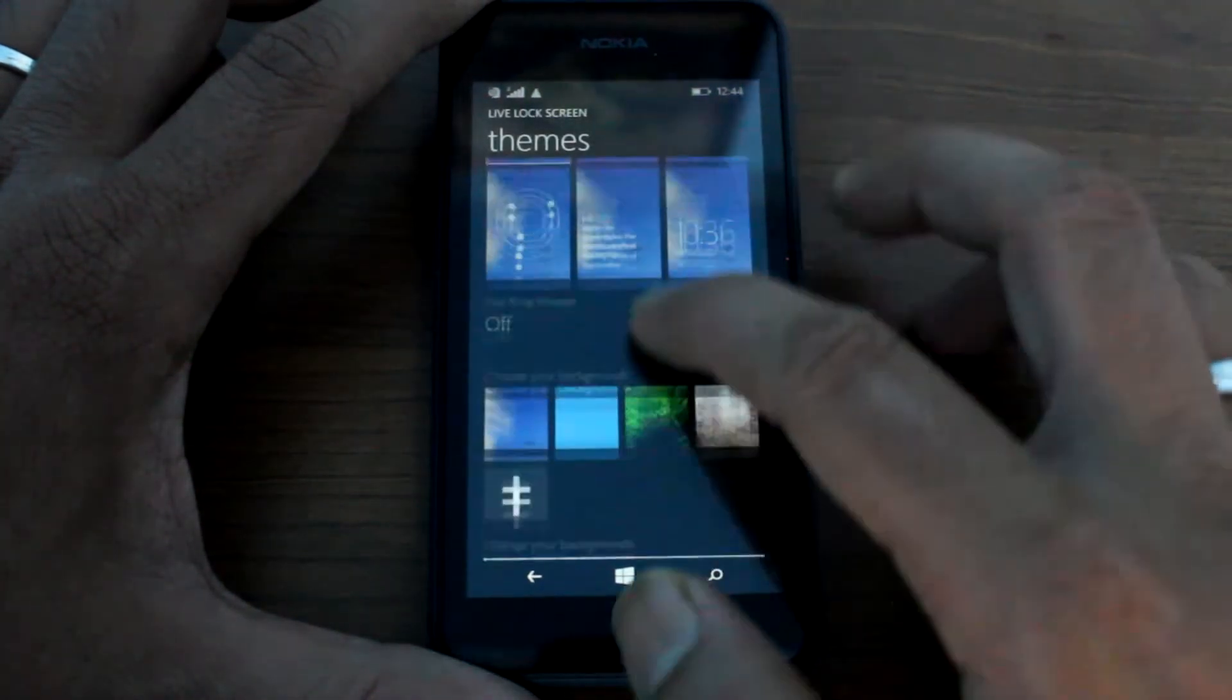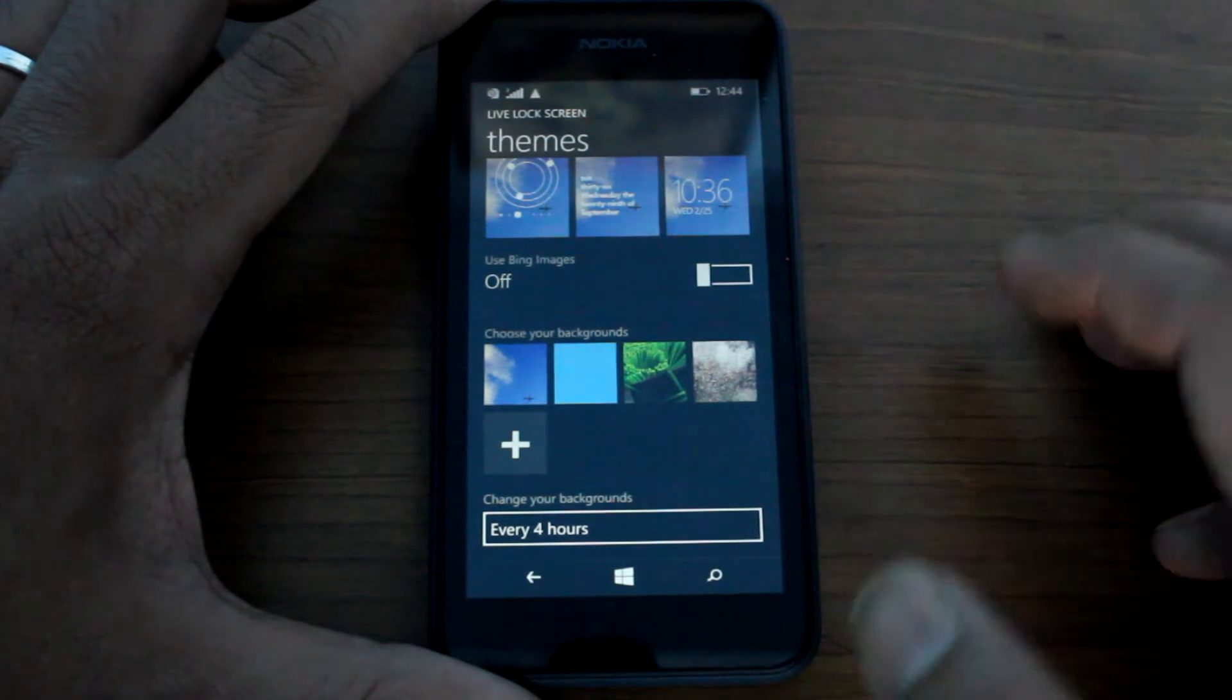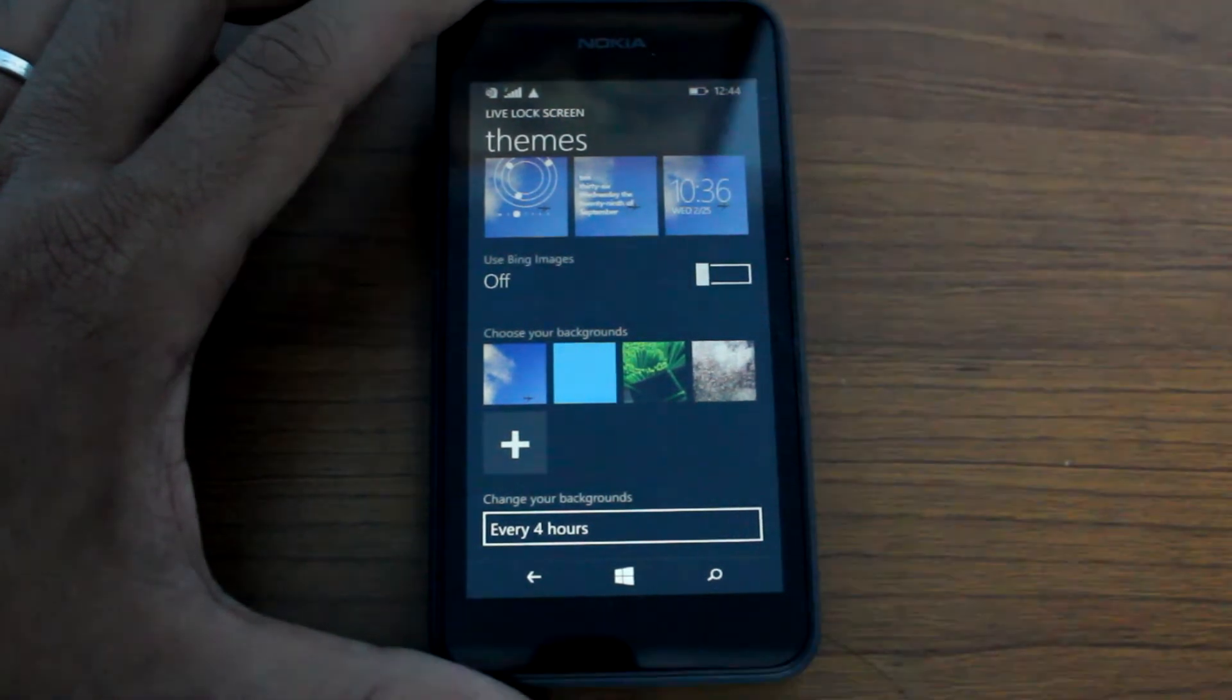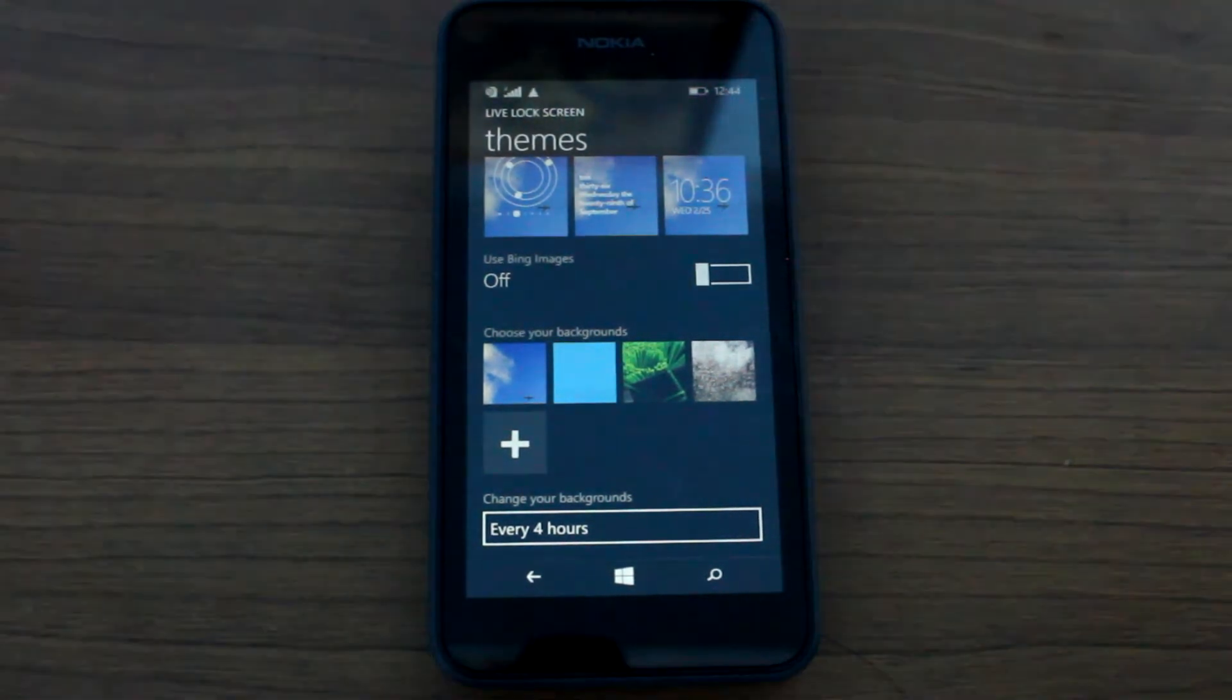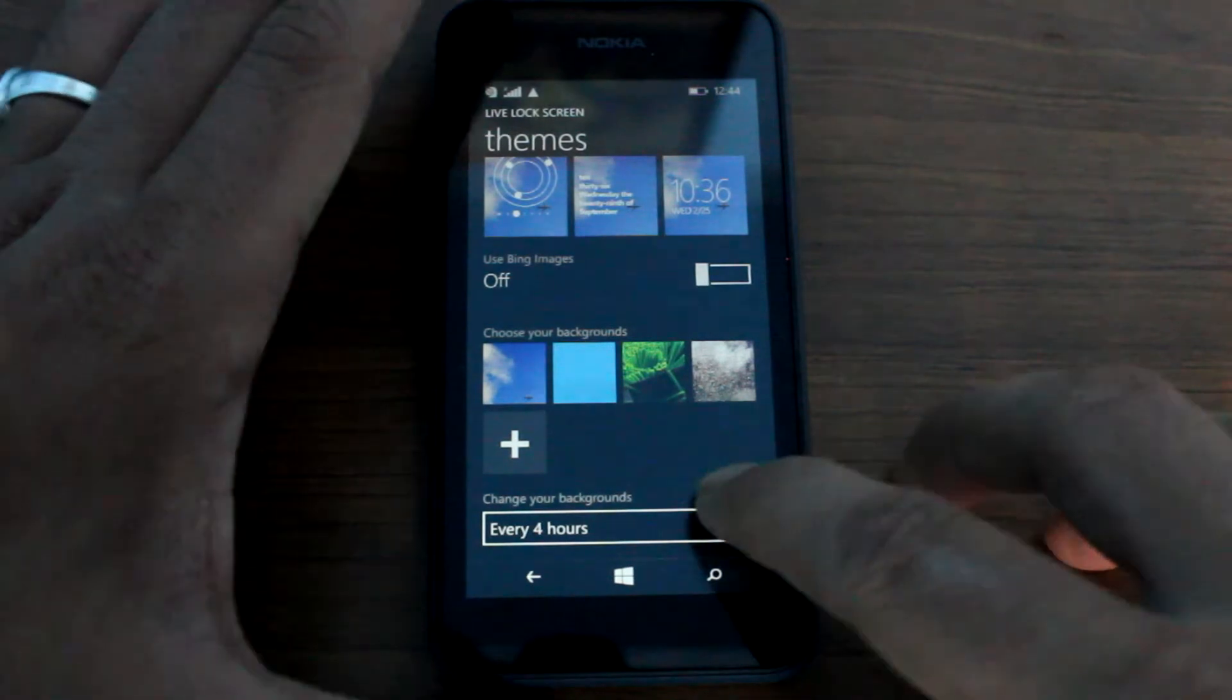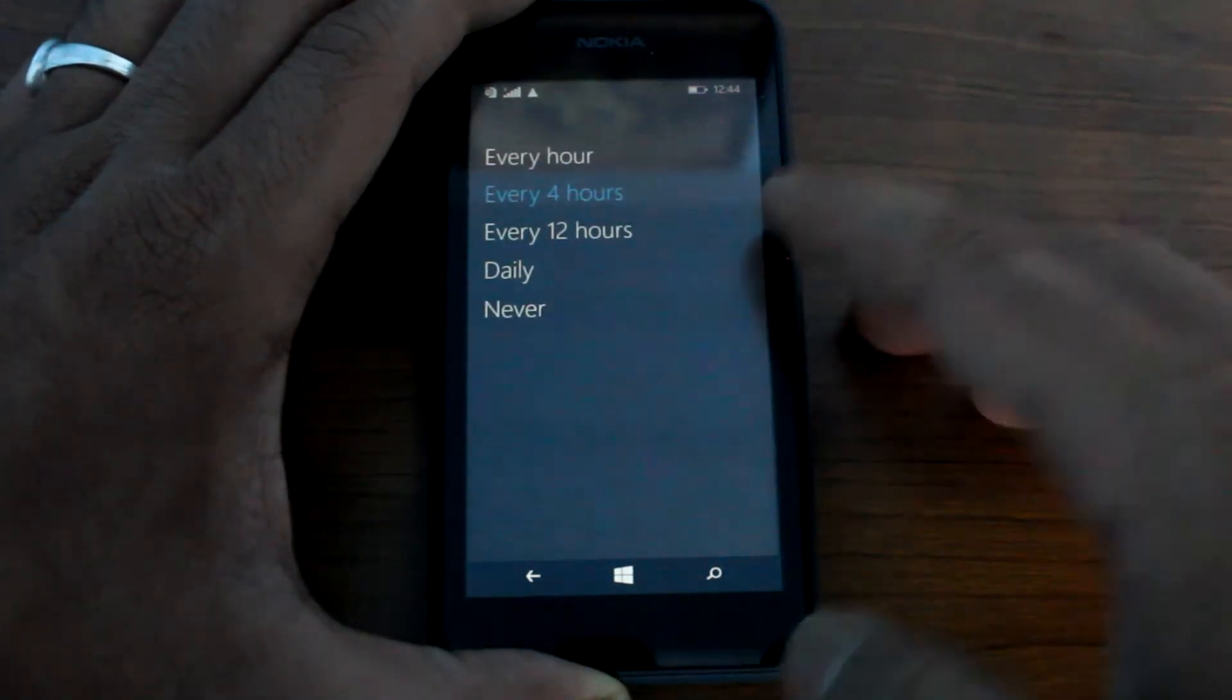Now you can also choose your background that you wish to apply, and if you have more than one background that you want to use with the lock screen, you can cycle them every one hour, four hours, or 12 hours.